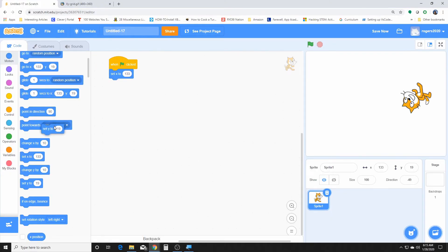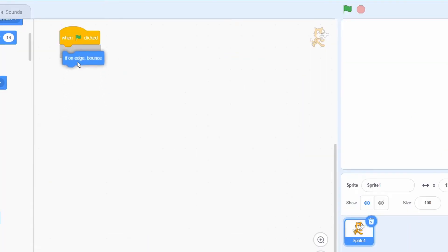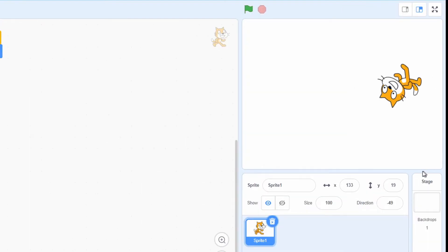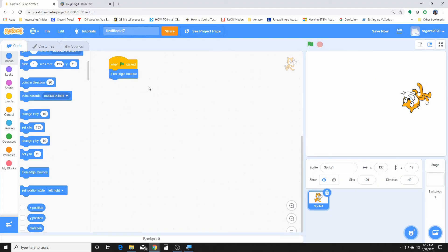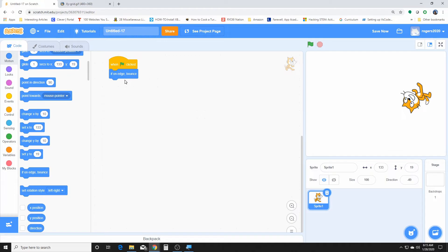Now one of the ones we've used in one of our projects was this if on edge bounce. So it's not gonna be moving, but if we were moving and if the sprite is on the edge of the stage, and any of the edges, then the sprite will bounce back. And that's what this allows for our sprite to do, so that way it doesn't escape our stage. It's always on our stage.